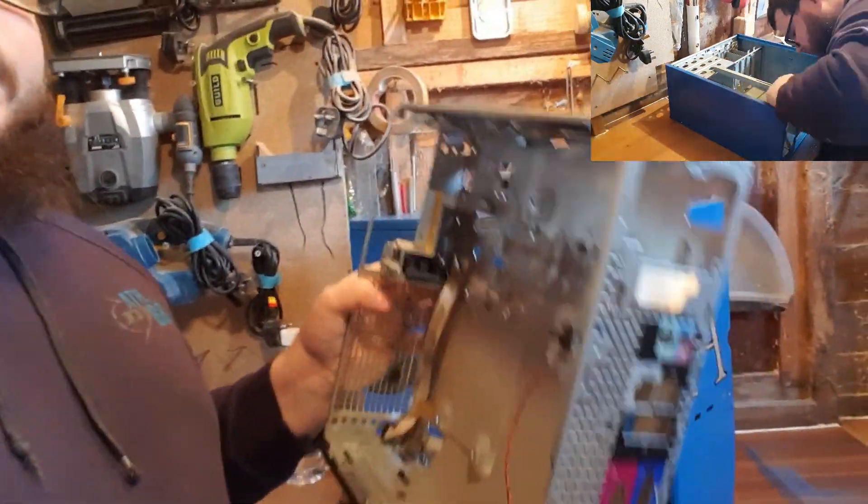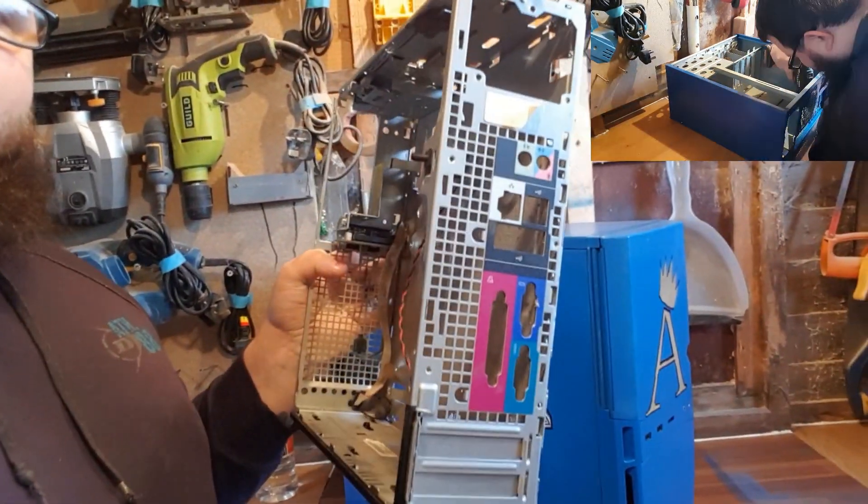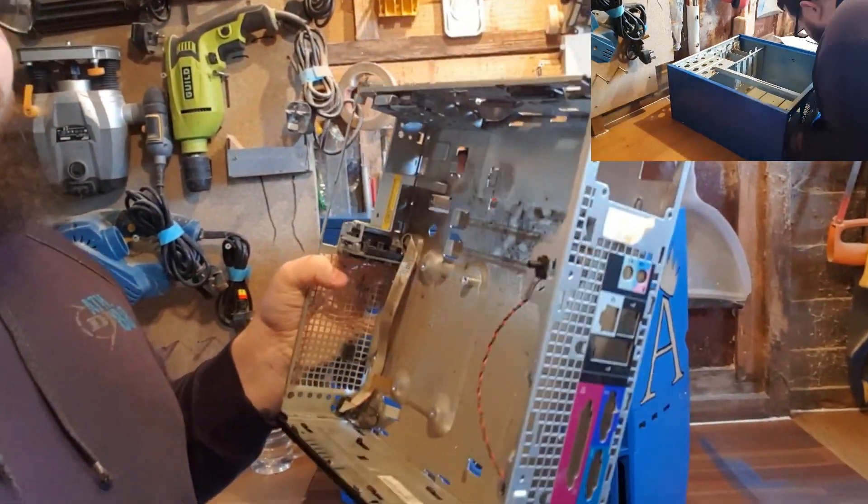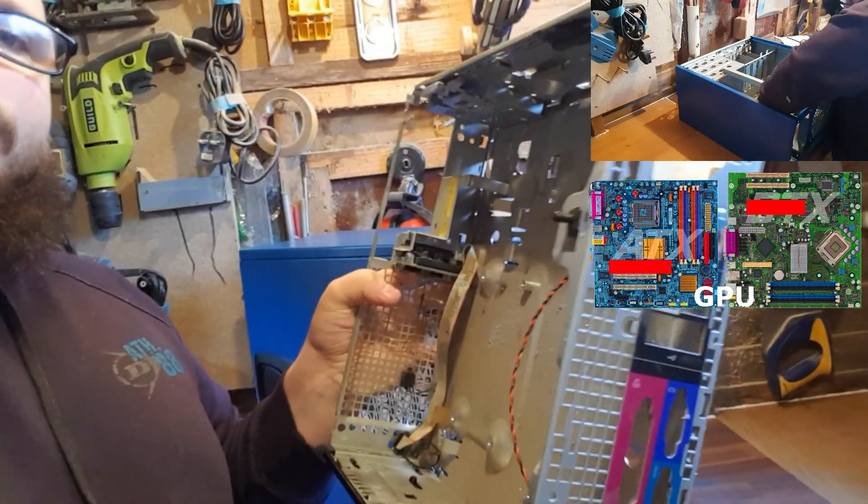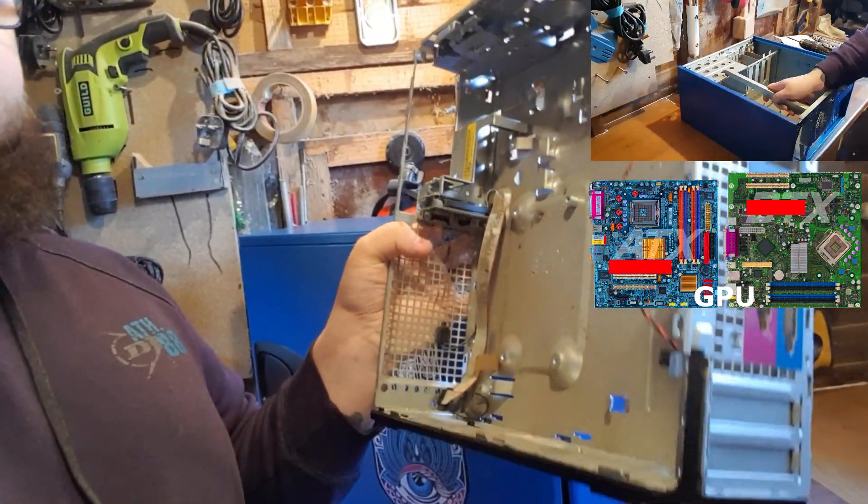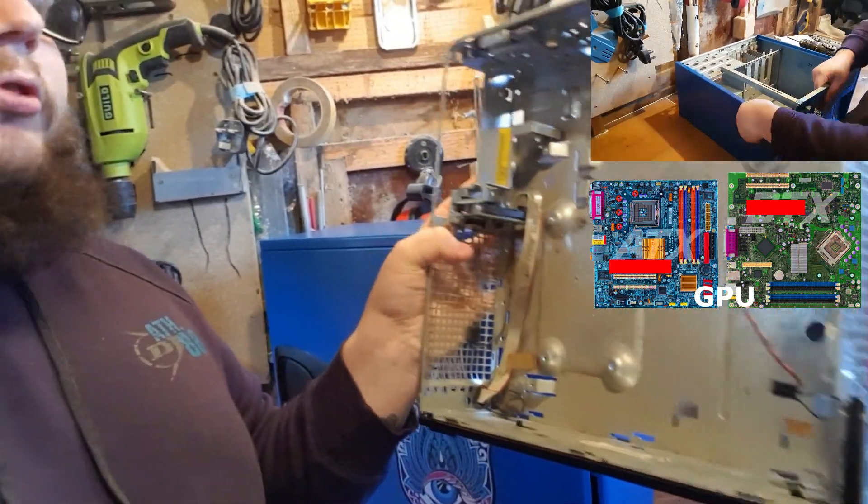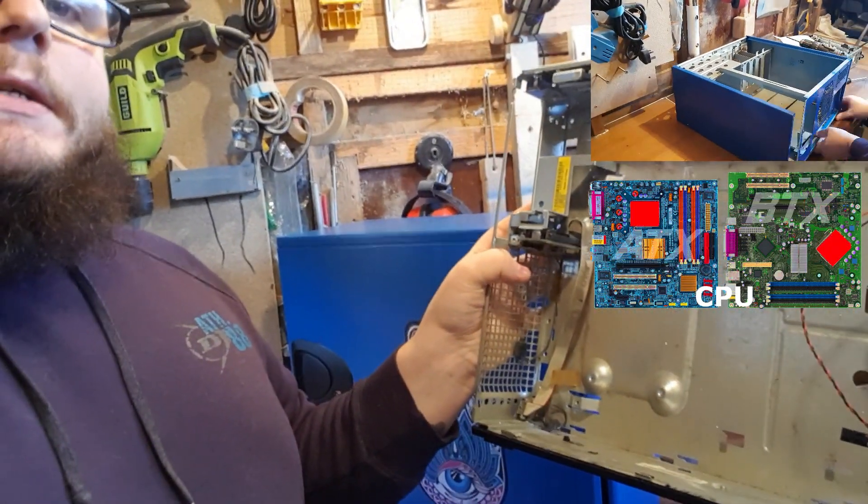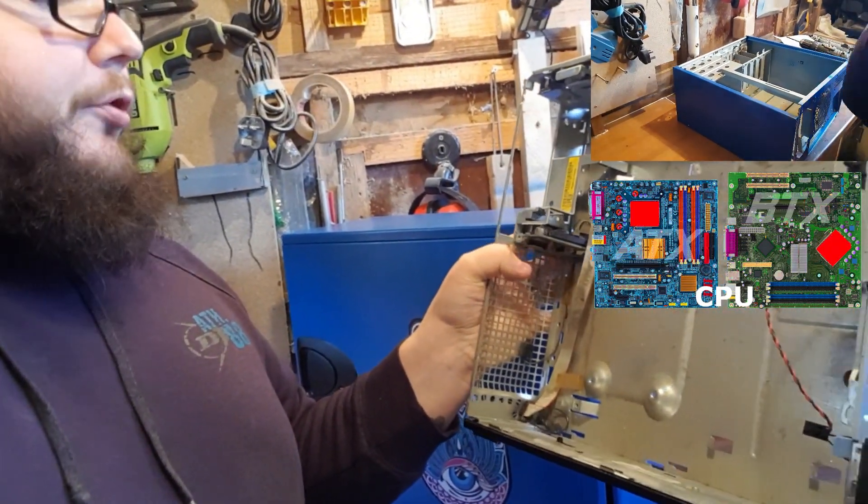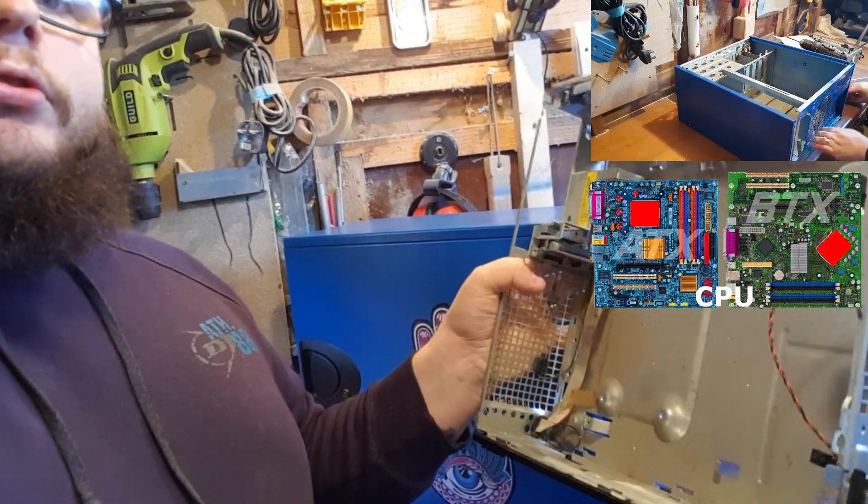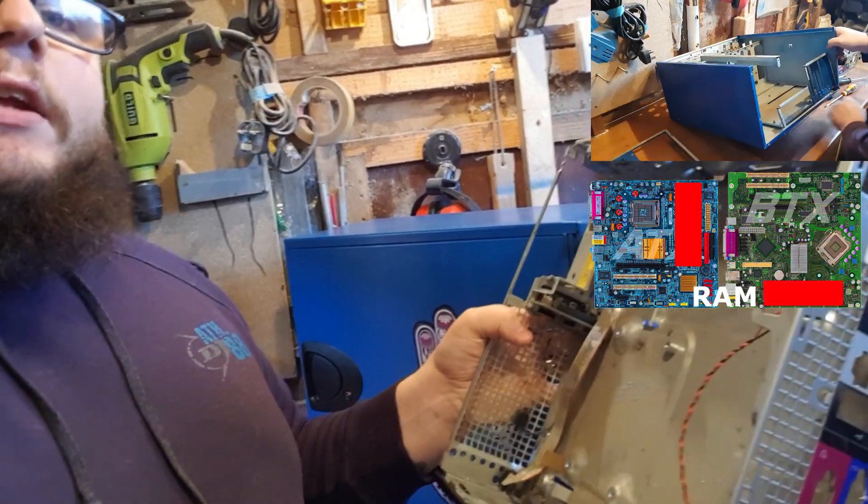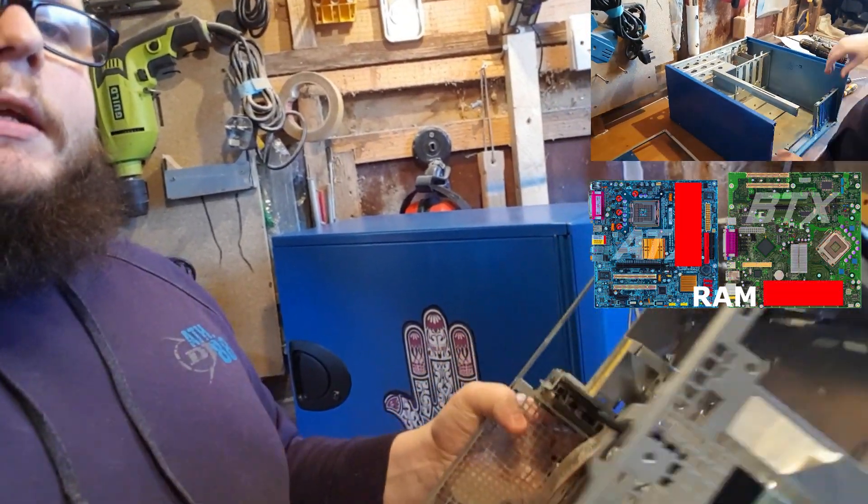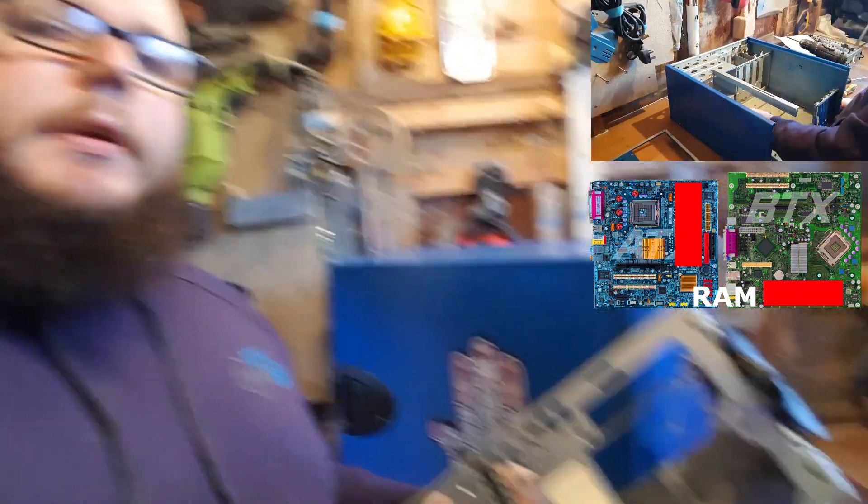The problem is all the ports, where the power supply goes, where the CPU goes and pretty much where everything goes relies on the case. This BTX is just not going to work. So we're going to get going here and I'm going to get cutting and hopefully we can fix it up.